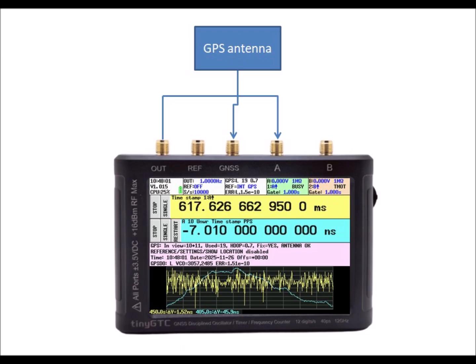In this video I will demonstrate the GPSDO functionality. We start with the GPS antenna connected to the GNSS SMA and the OUT is connected to the A input.